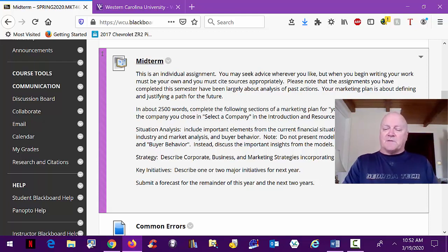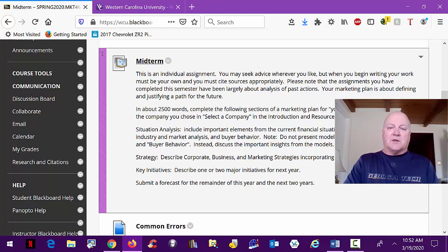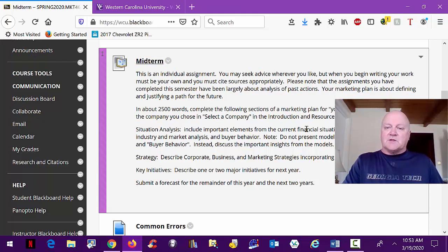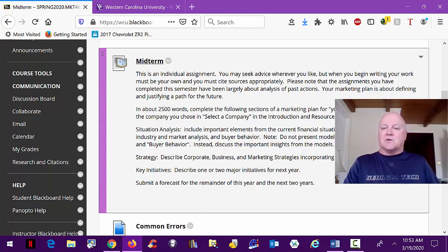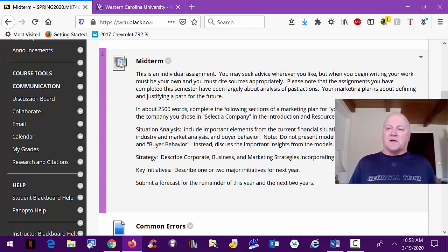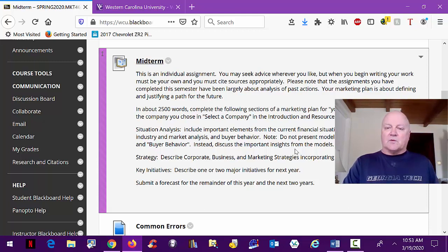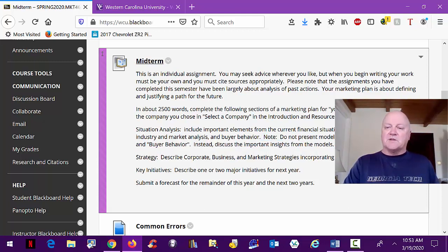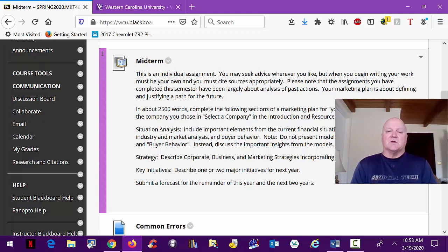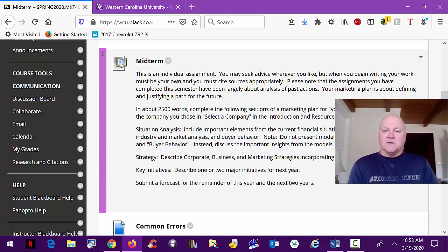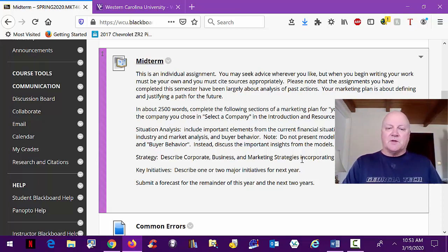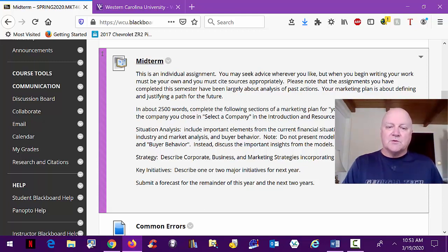This is for your company that you did in select a company, with one exception, a student who actually did another company last semester and is redoing his. You have a situation analysis where you take basically the first four modules, actually five modules because we spent two on financial analysis and value. And a big note here, don't present models of analysis such as porters and buyer behavior. In other words, your format on the midterm is not the same as the format on your assignments. You take the things you've learned from the assignments and you rewrite them as a portion of a marketing plan. Then you describe your corporate business and marketing strategies, incorporating any changes you intend.